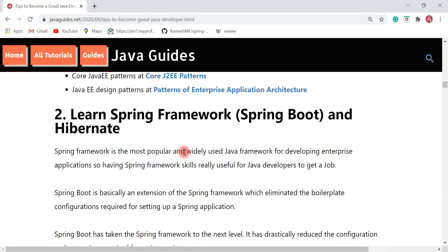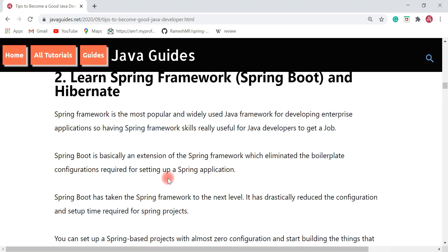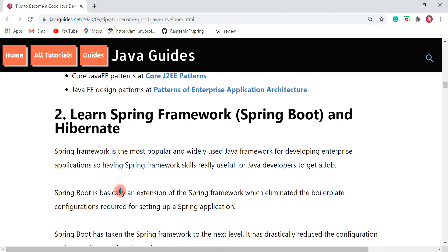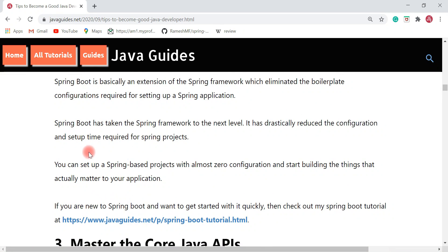Spring Boot has taken the Spring Framework to the next level — it has drastically reduced the configuration and setup time required for Spring-based projects. Spring Boot is getting more popularity especially for developing RESTful web services and microservices. If you're a Java developer and don't have knowledge of Spring or Spring Boot, I highly recommend learning Spring Boot because it is a highly in-demand skill right now. You can use Spring Boot to set up a Spring-based project with almost zero configuration.